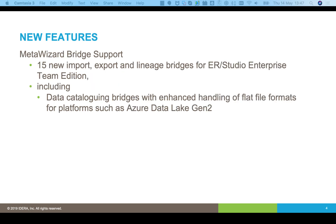We've also added a new MetaWizard bridge pack — 15 new bridges. We've got a lot of new import and export bridges as well as some new lineage bridges. We've done a lot of work around data cataloging, so you can point MetaWizard bridges at either a simple flat file and reverse engineer it, or to platforms like Azure Data Lake and Amazon S3. The bridge will actually crawl the platform, go through folder structures, observe things like partitioning structures, and reverse engineer anything that it finds.